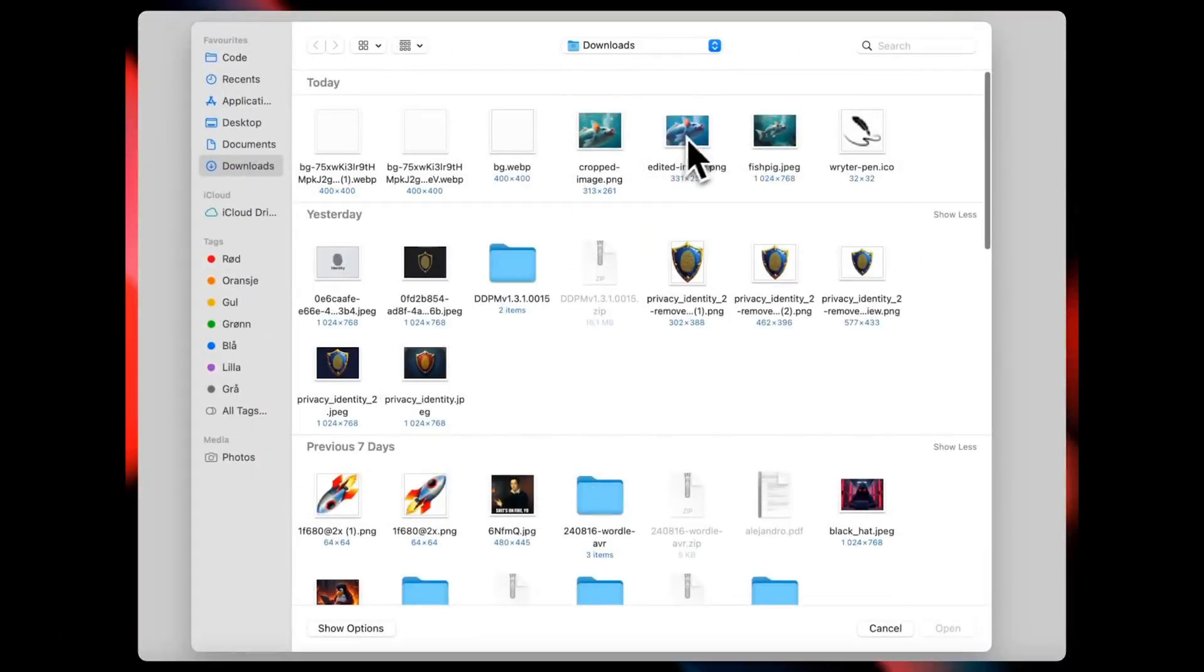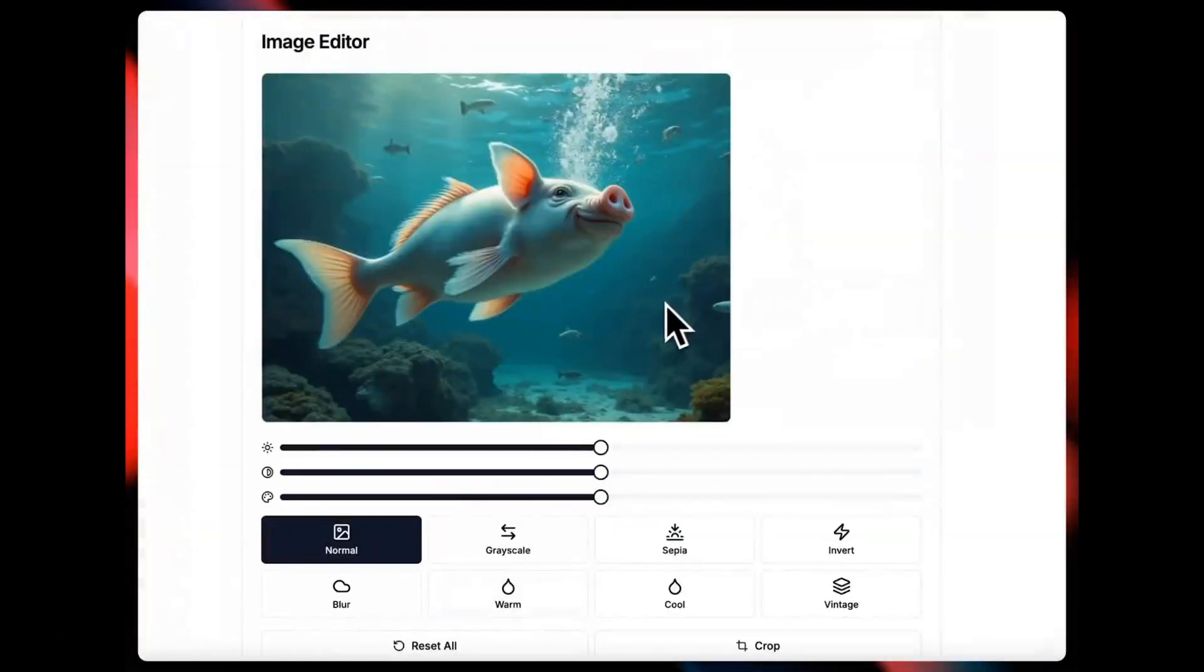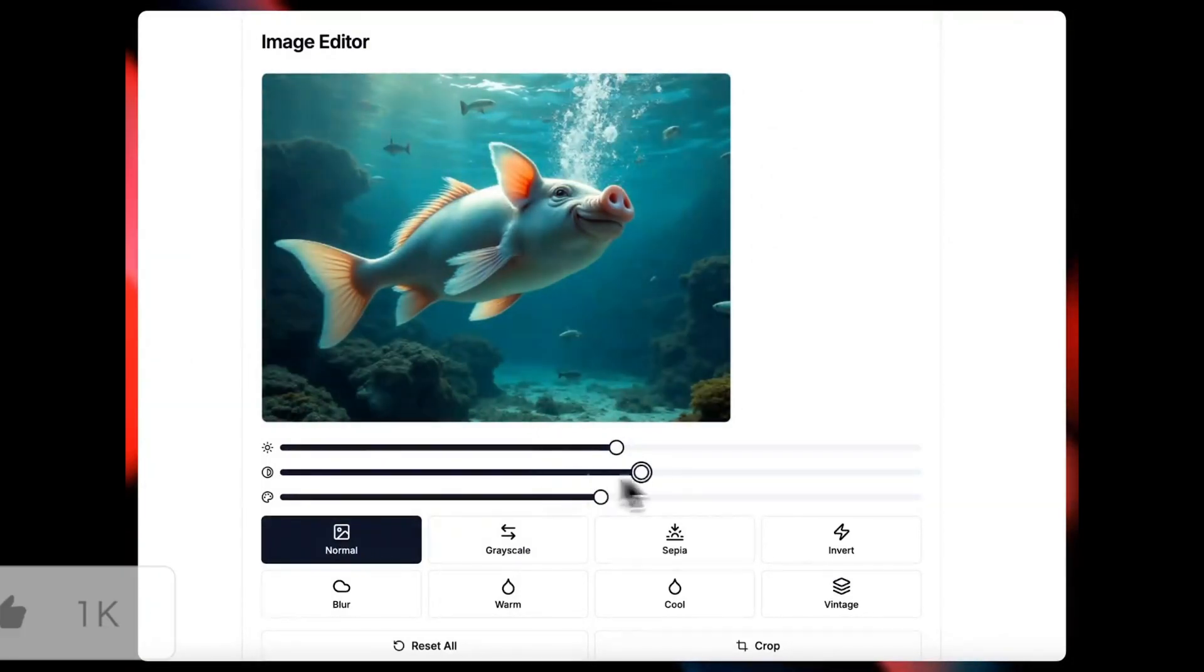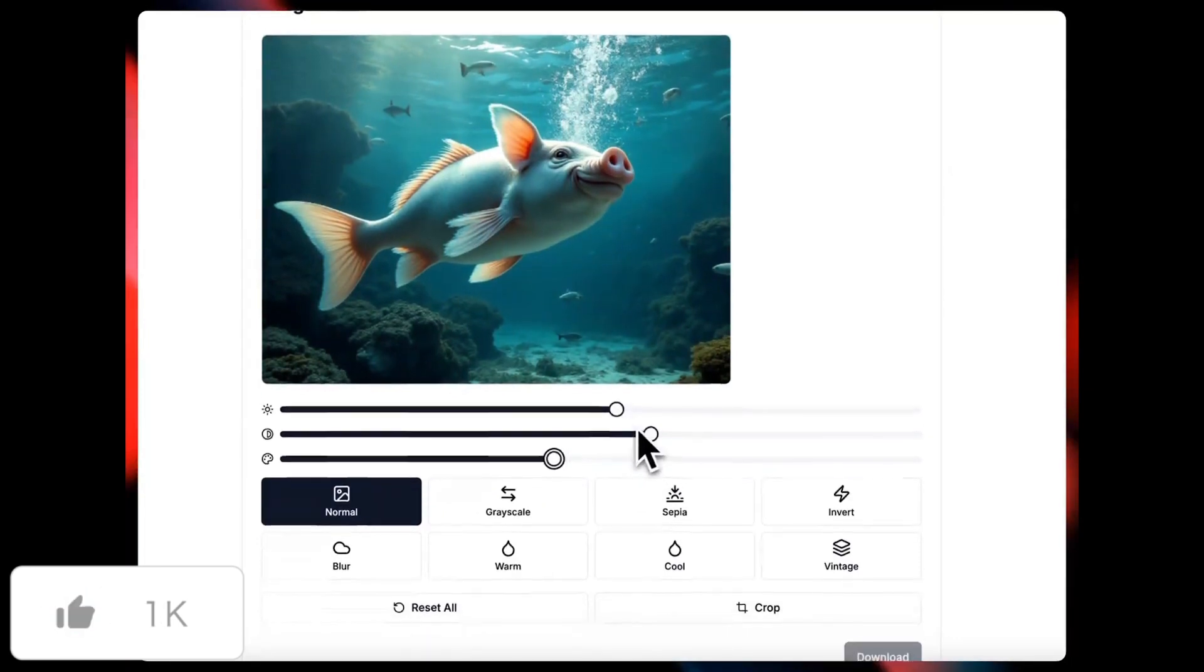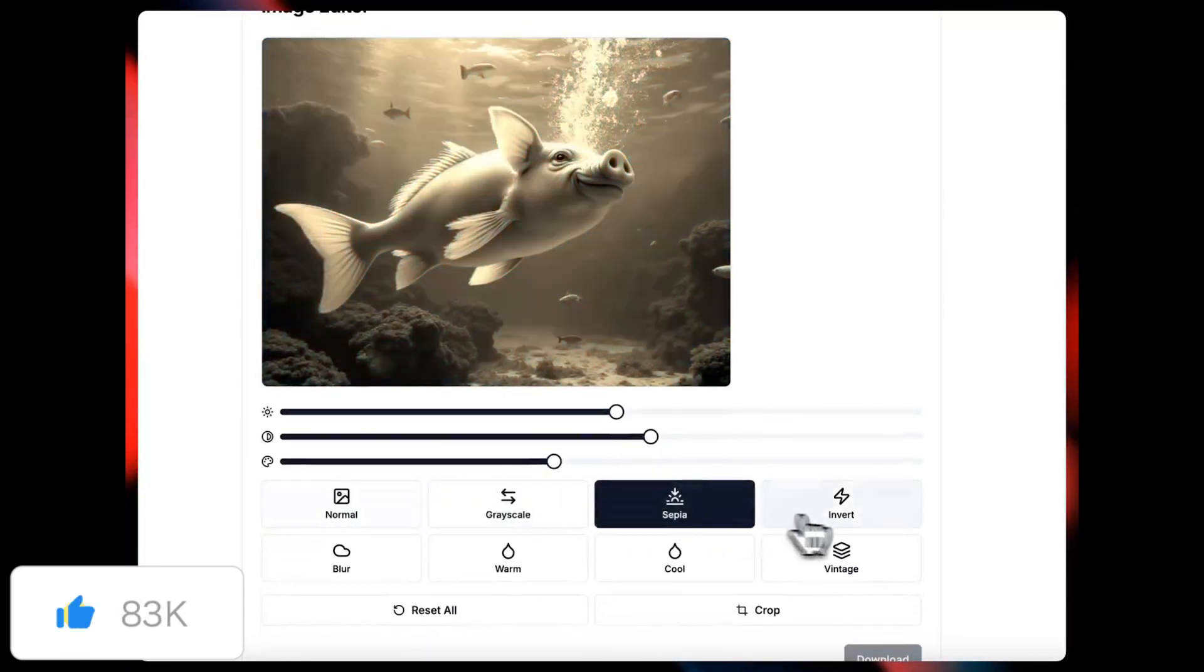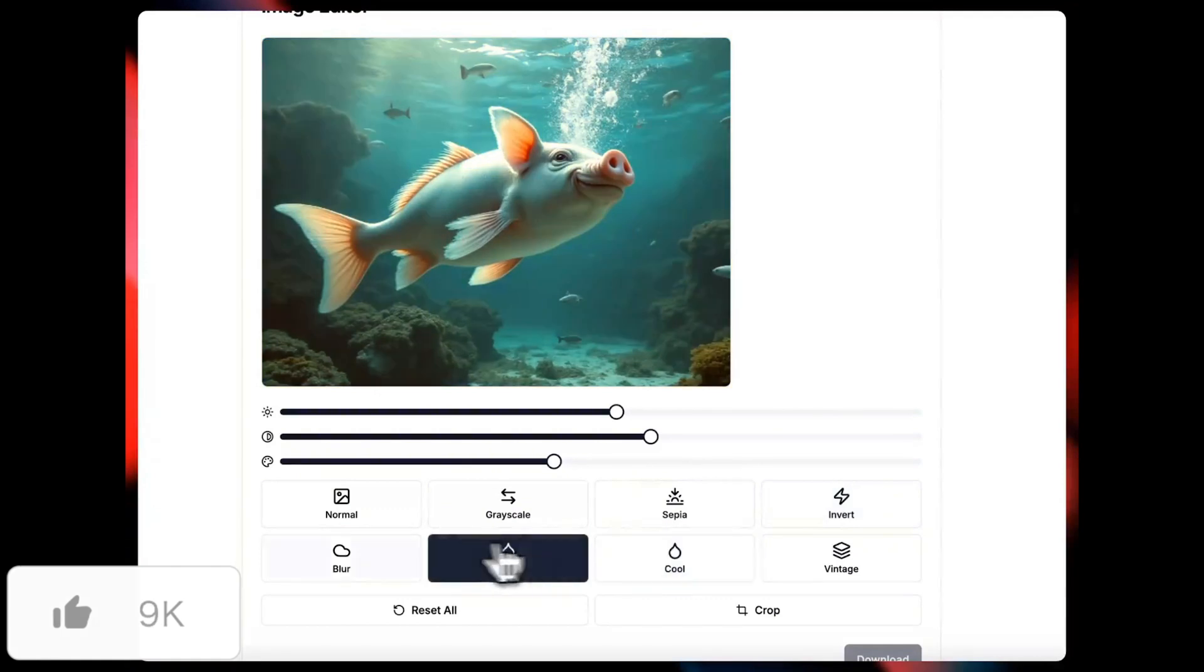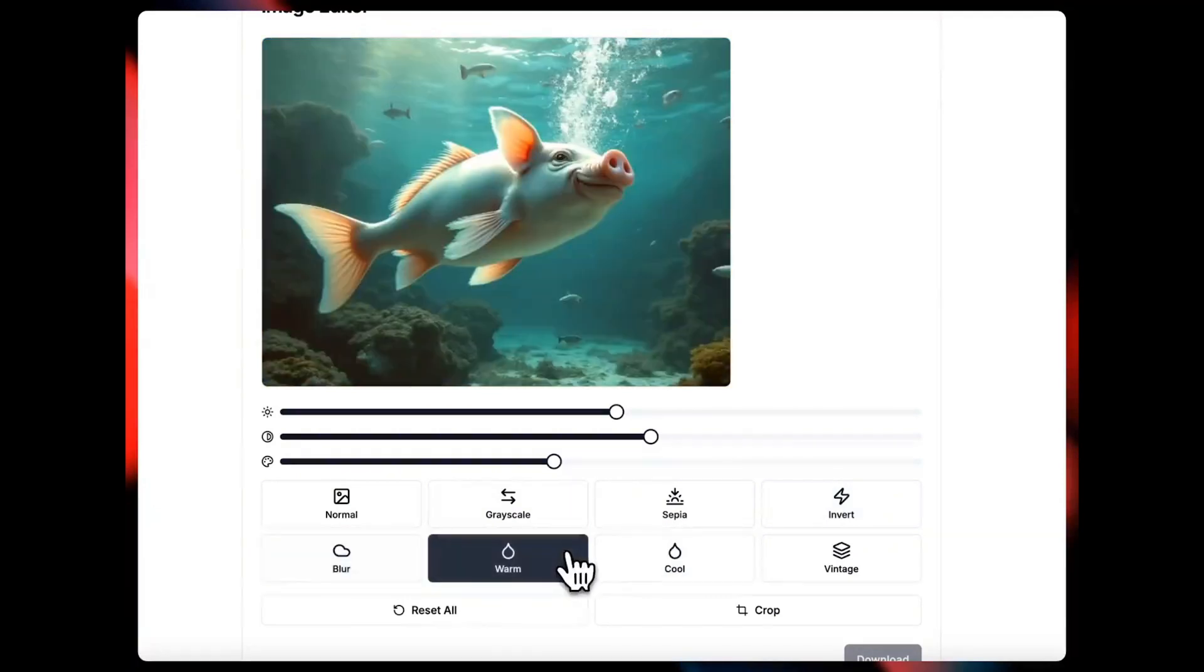Now this example is truly unique. This is an image editor that was configured and built by Cursor's composer. This is a really cool new app that was developed. And you can see that there's various different types of filters as well as effects that you can use to create and edit these pictures.